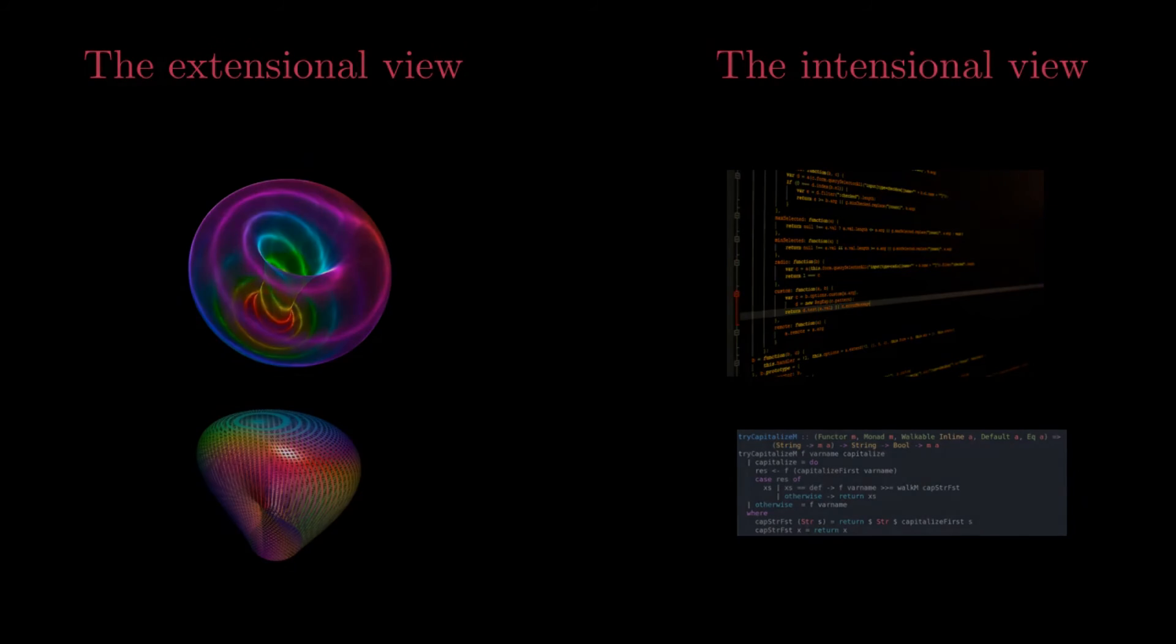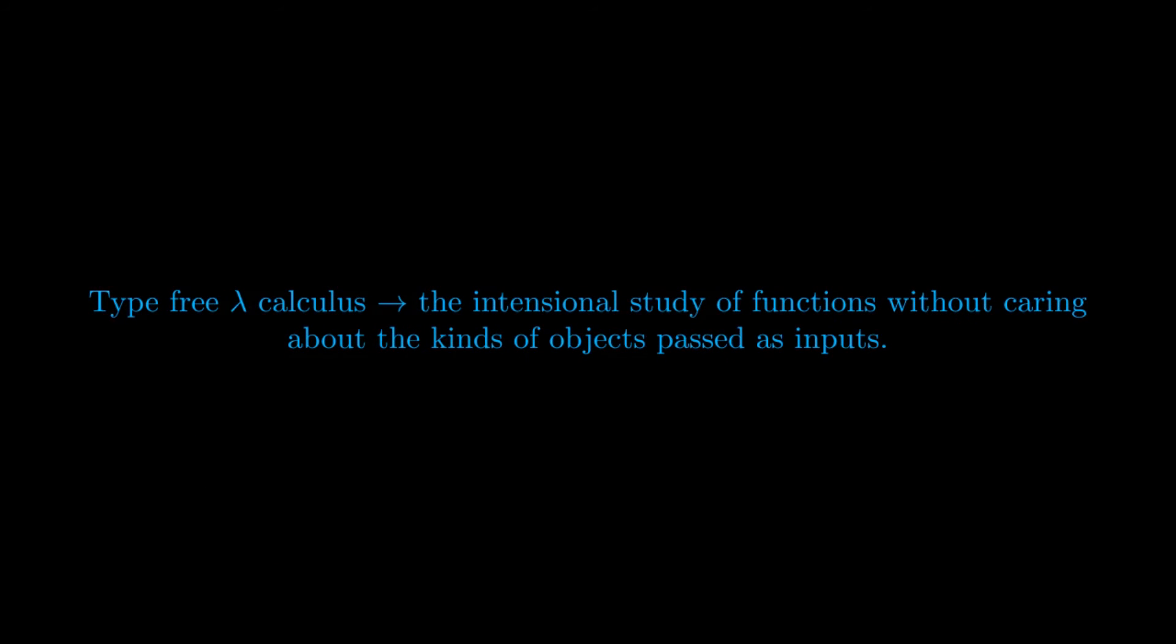The study of functions from an intentional point of view, with little care to what kinds of objects the function takes as inputs, will be the starting point of what is known as type-free lambda calculus, or also known as untyped lambda calculus.